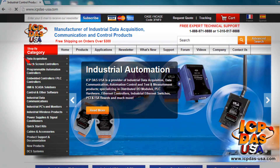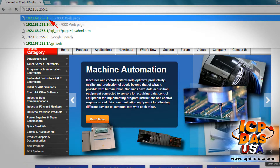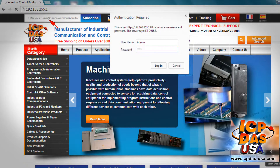We will open a web browser to access the ET7018C's web server. We will type the ET7018C's IP address that we assigned with the MiniOS 7 utility. We type the default username and password, which is admin.